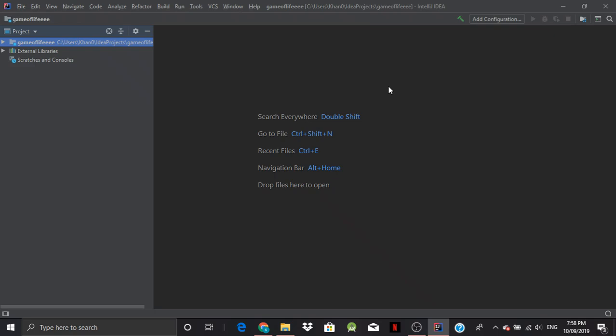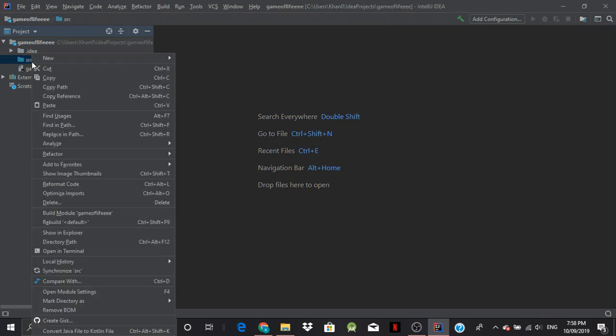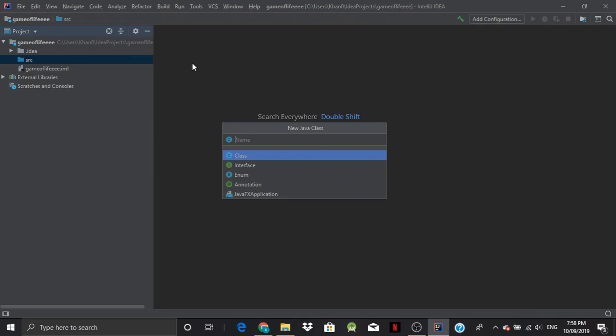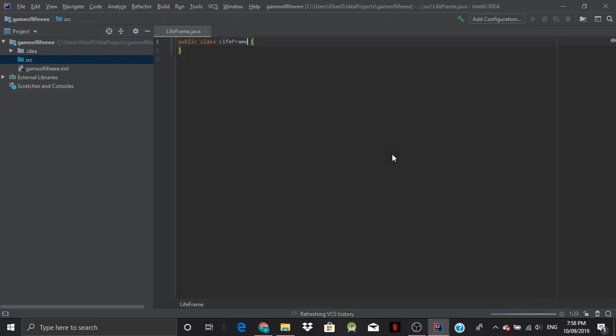Okay. So, great. Now we've got this. We've got our project, but we can't type anything. So now we expand here, click on SRC, then we right click, go to New, and we go to Java class. And we'll call this, what's a good name? LifeFrame.